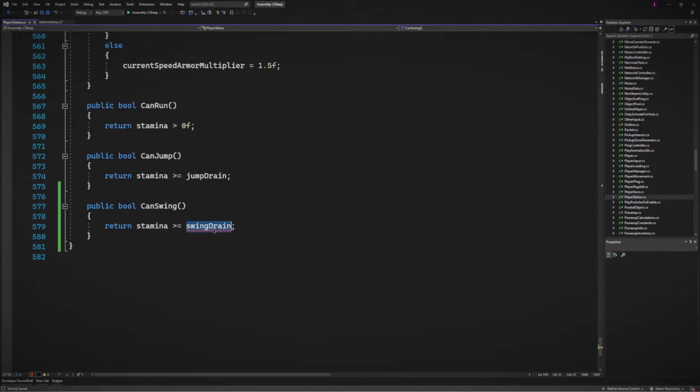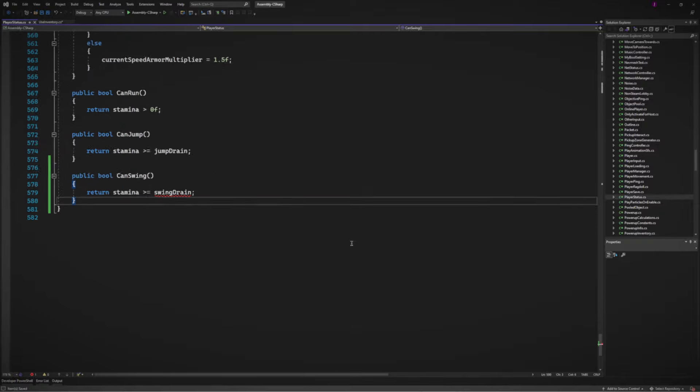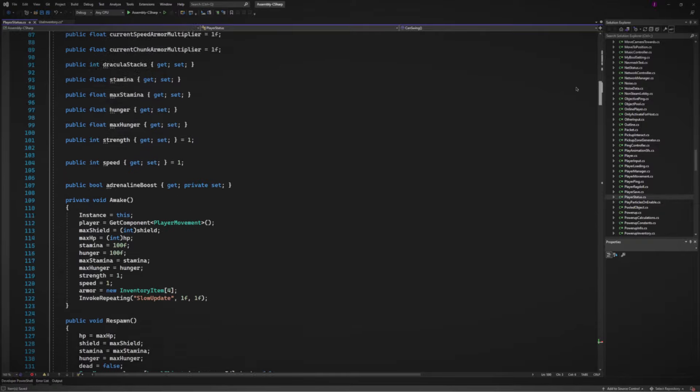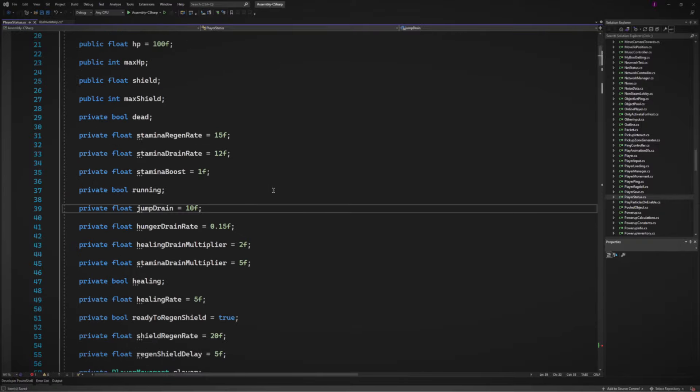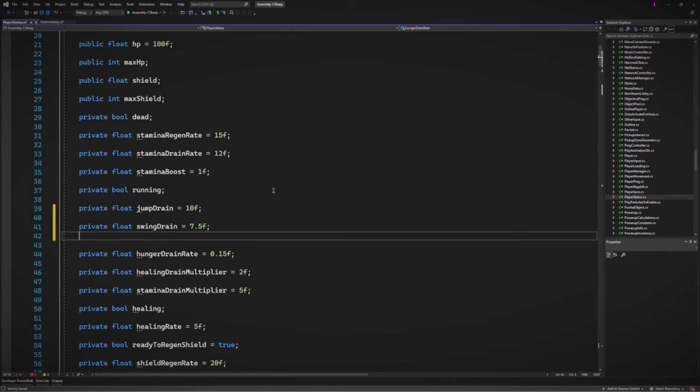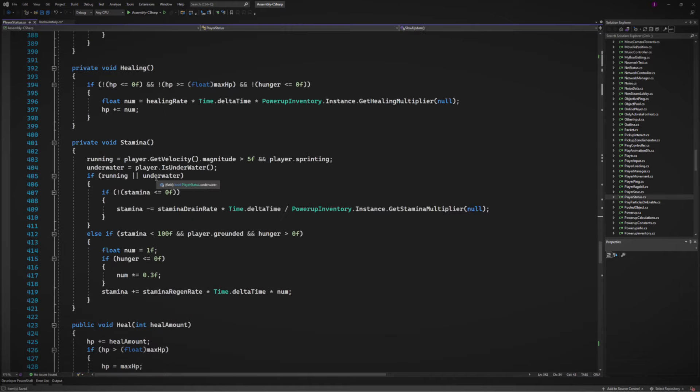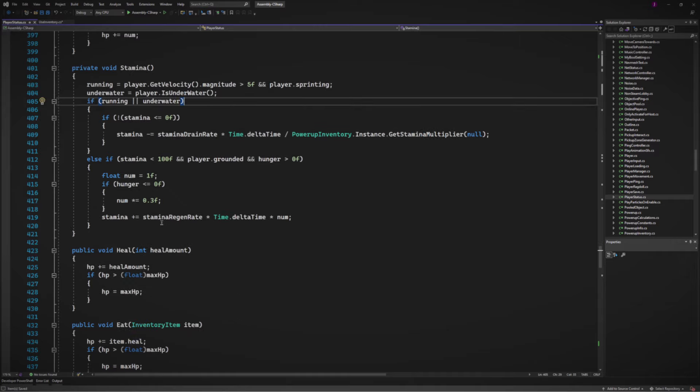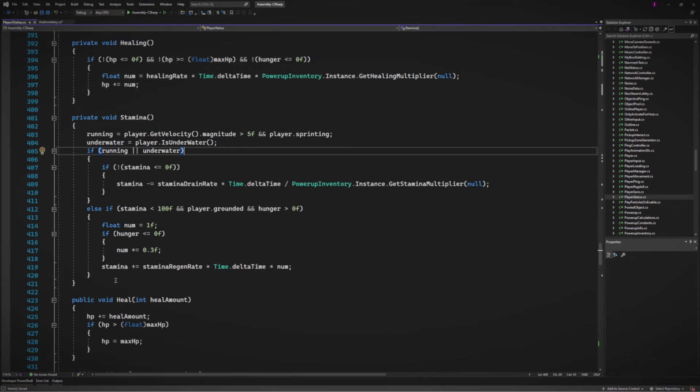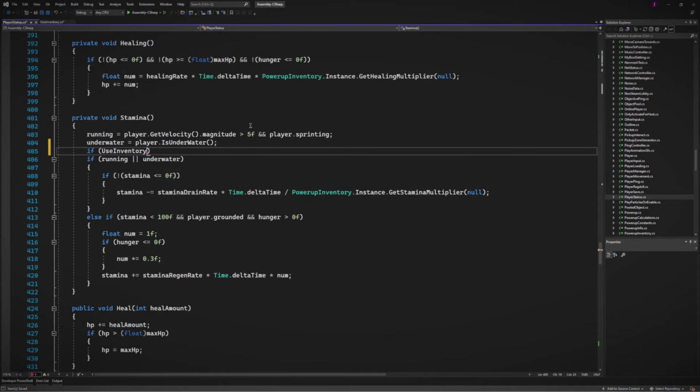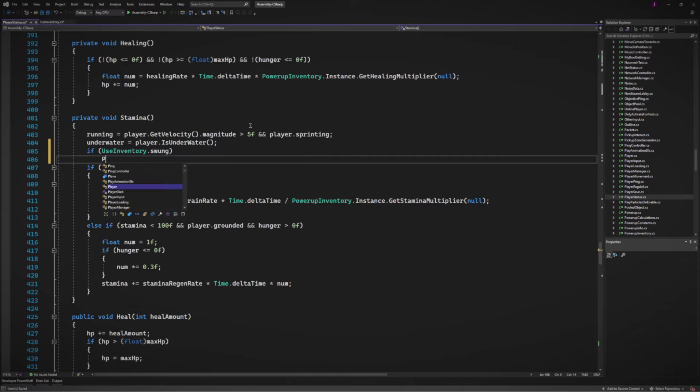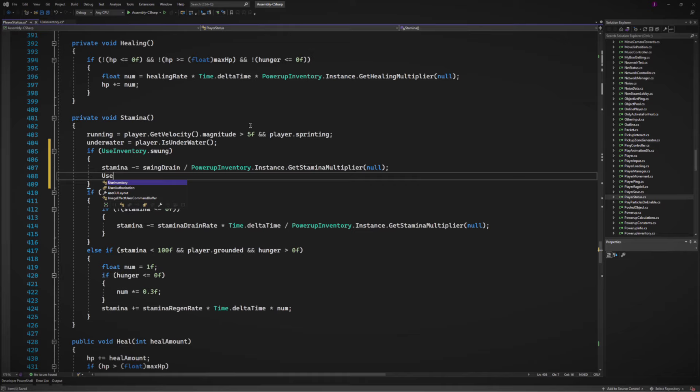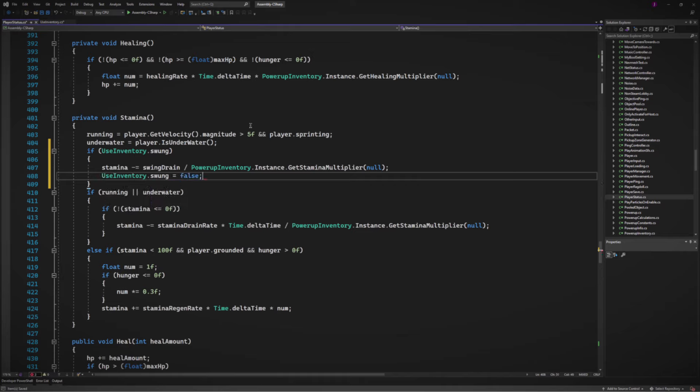So all I did was copy the can't jump method and made a can't swing. And since this doesn't exist, of course, got to declare it at the top. Right next to jump drain. I'm going to just put it here. Something like that. Yeah. And on top of that, I also want to make sure that it takes away energy stamina when I swing. So over here, I'm pretty sure this is where all the stamina draining happens. I'm going to make a check. So first thing, if player is swinging, then I will drain energy.